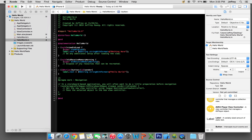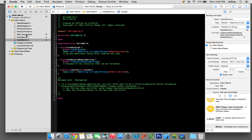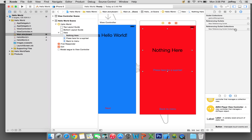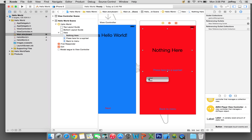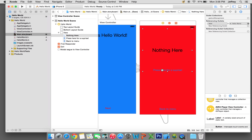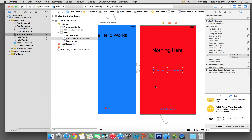We're almost ready to run, but the last thing we need to do is link up the label and the button. Under New Referencing Outlet, click and drag the circle onto the label on screen until it's highlighted blue and select label. Then go to Touch Up Inside and drag it onto the screen and select button. Now everything is linked up.